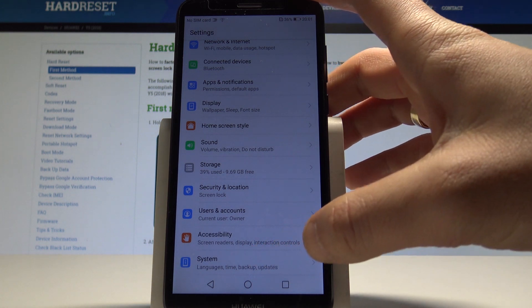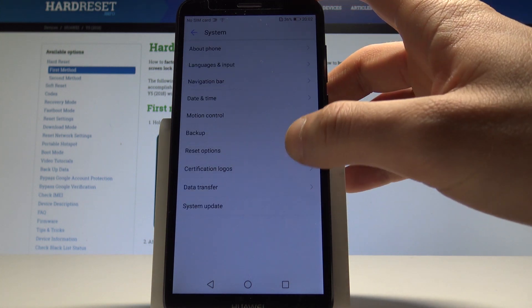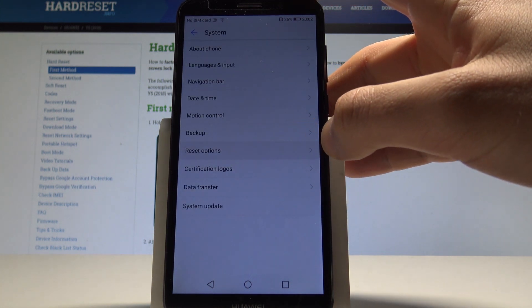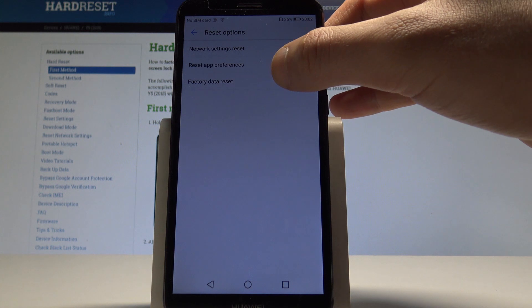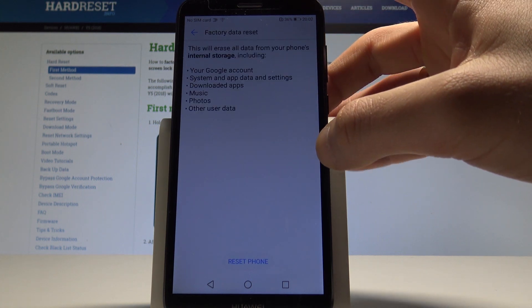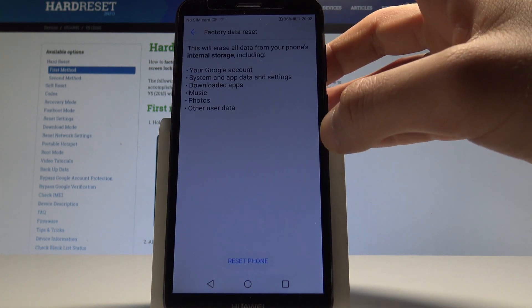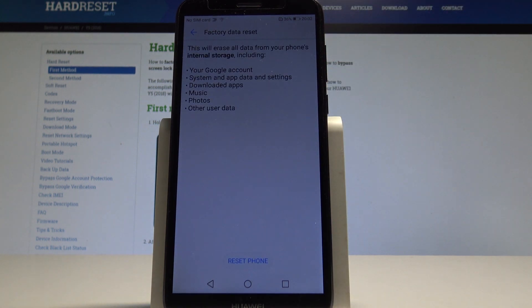down and choose System. Select Reset Options here and tap Factory Data Reset. This will erase all data from